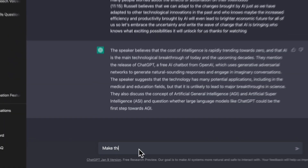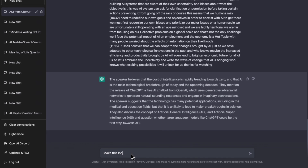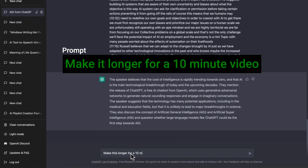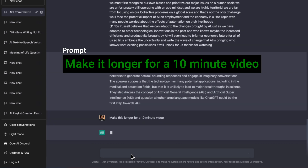If the summary version is too short, you can try the prompt "Make it longer" for a 10-minute video to make the content longer.